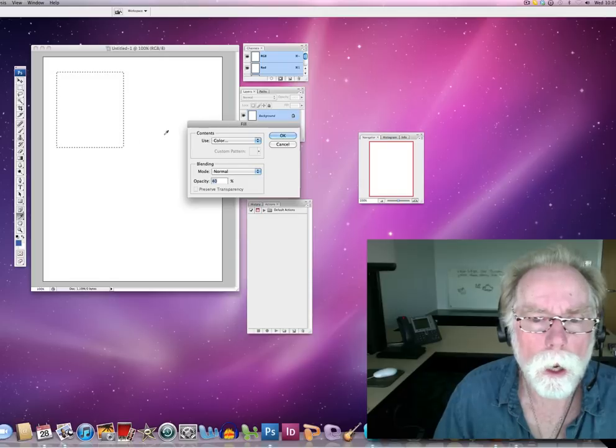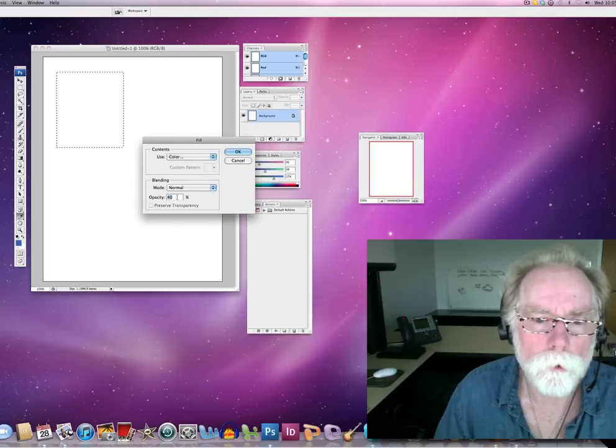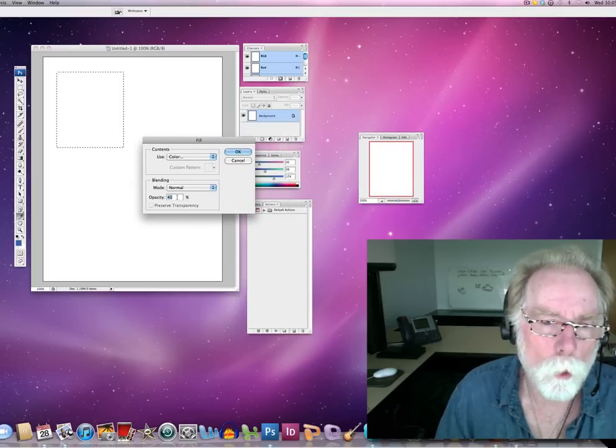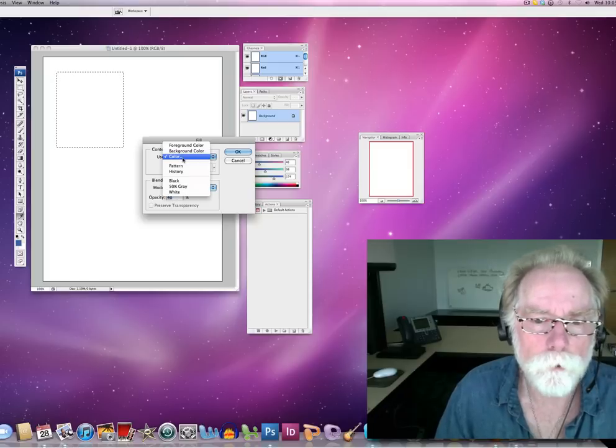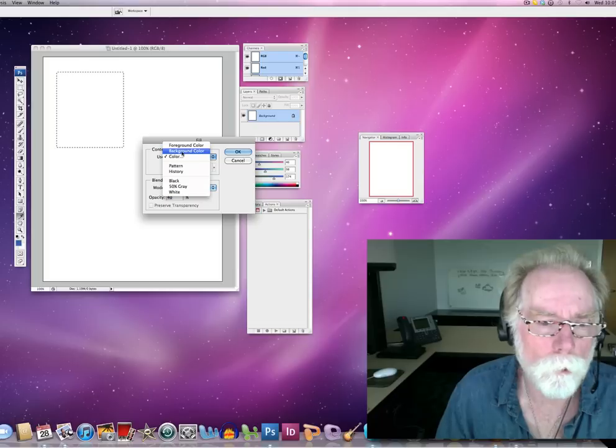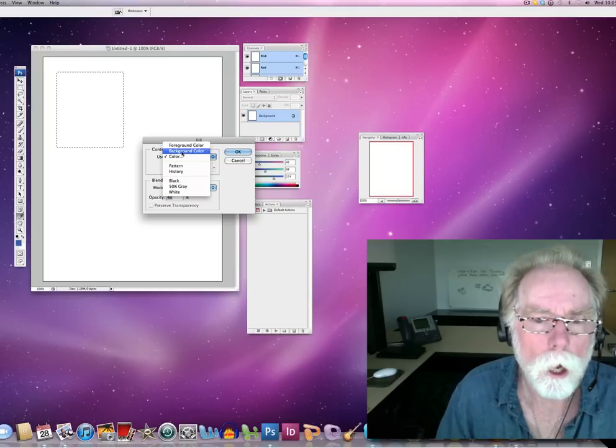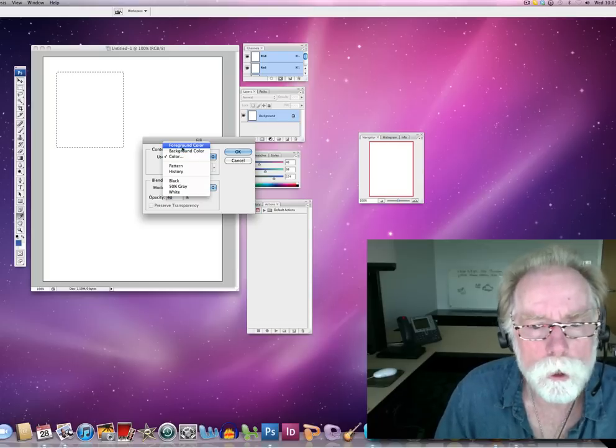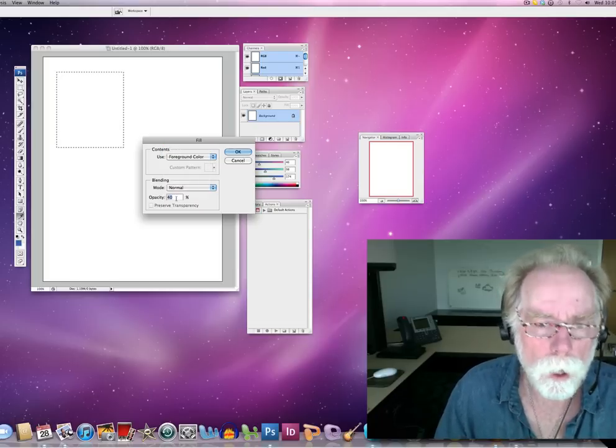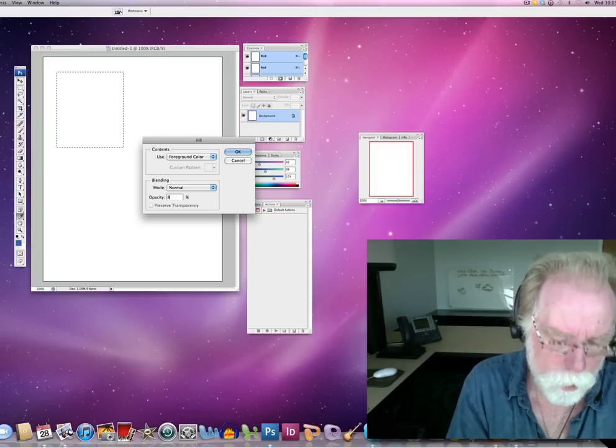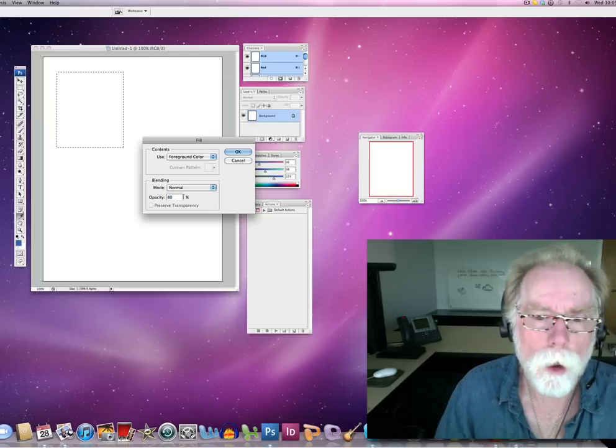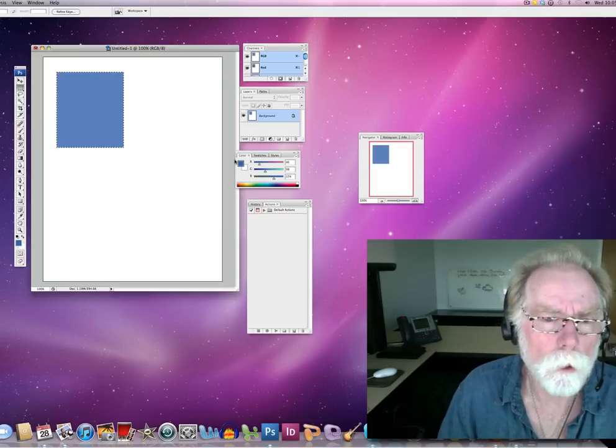And I can fill that with, change the opacity. I can fill that with a pattern. I can fill that with a background color. My foreground color is a bluish, so let's go ahead and do that. And I'm going to do that at 80% opacity.